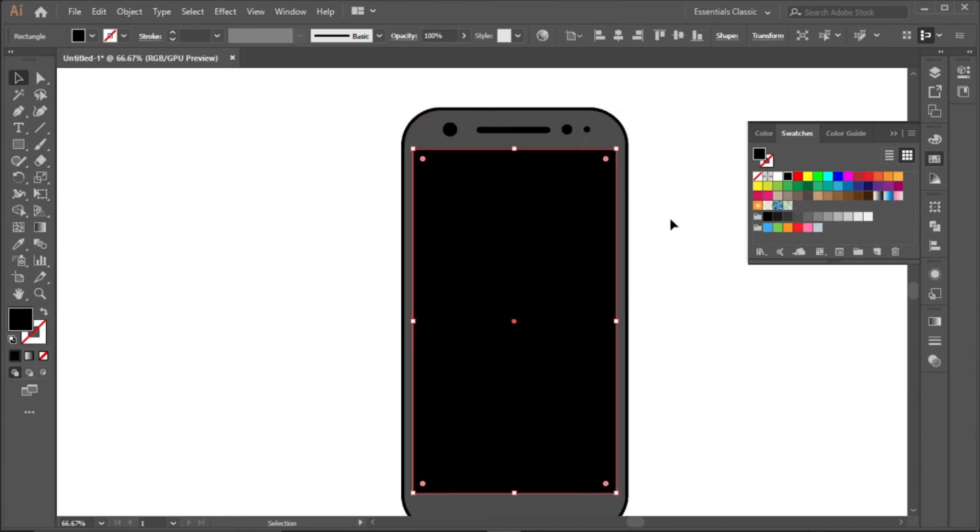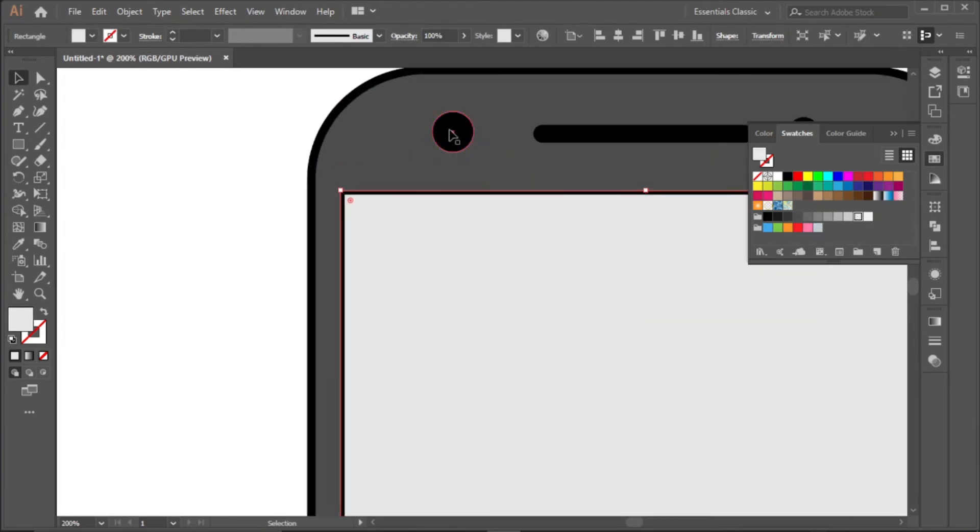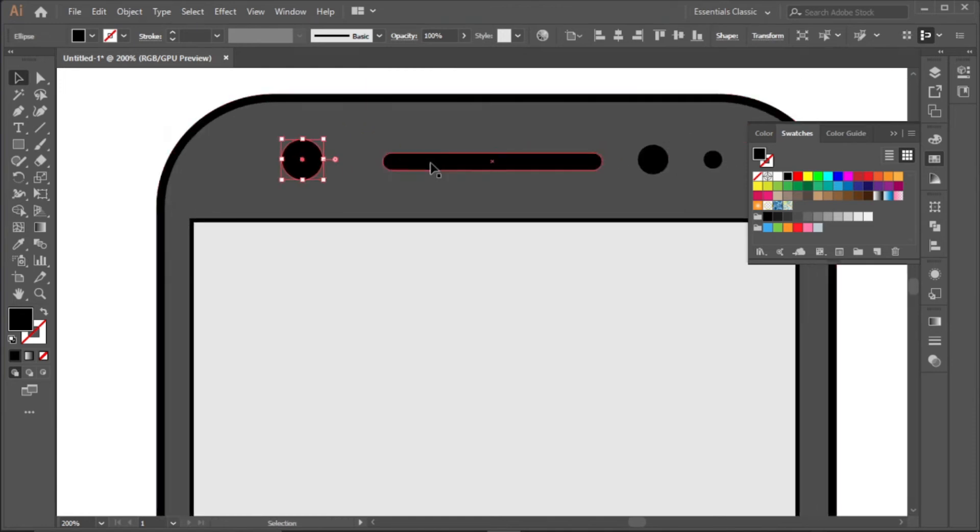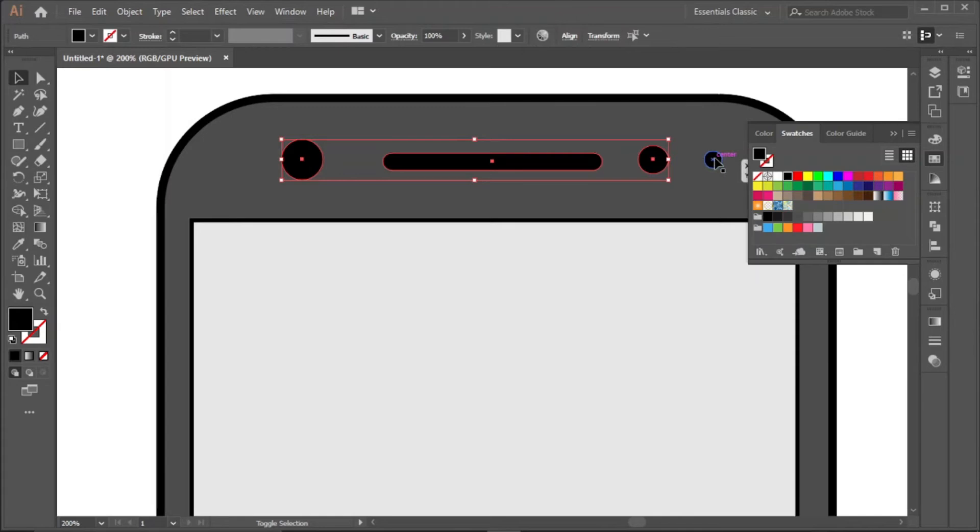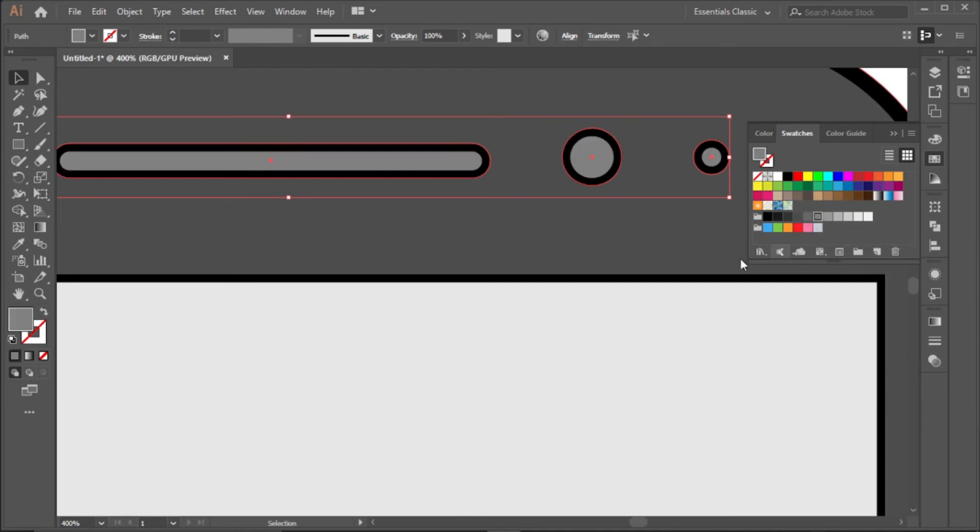For the second one, I'm using this color. For these parts, I'll be using this color.